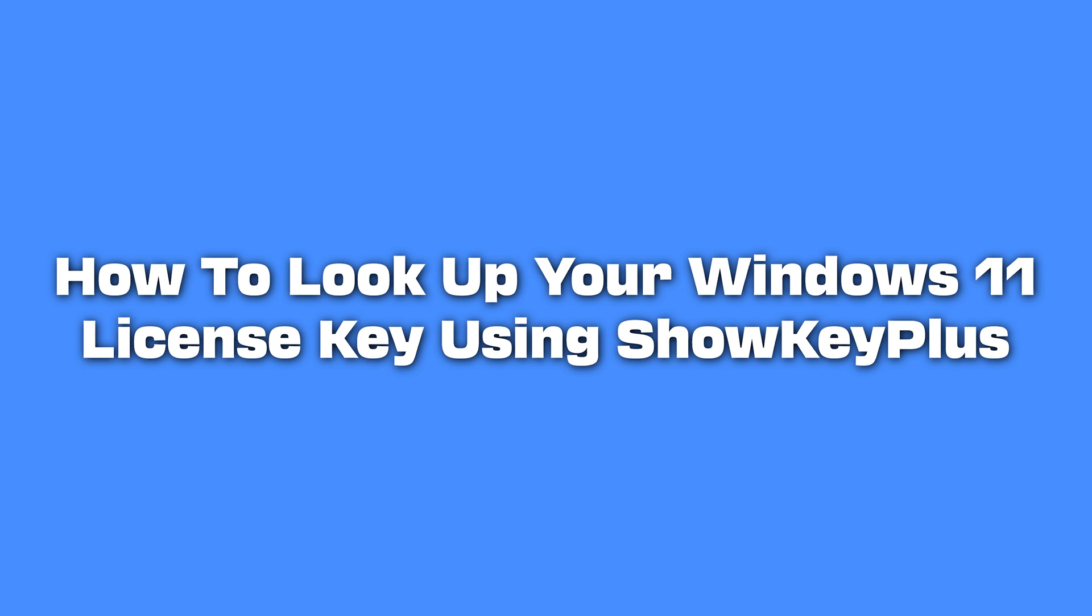Today we will show you how to look up your Windows 11 license key using ShowKeyPlus. Any Windows computer should have a license key for activation. However, that key isn't always readily available.